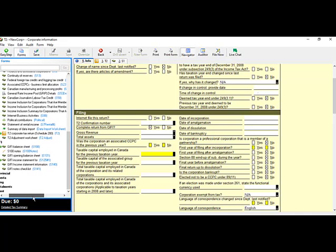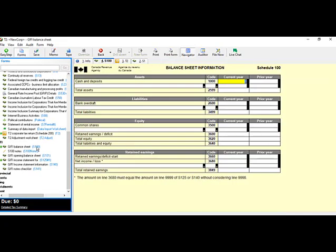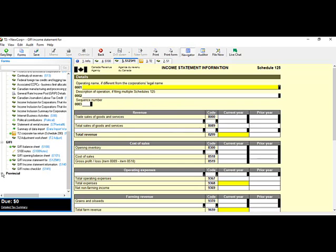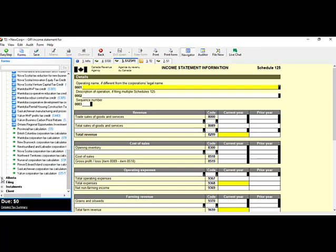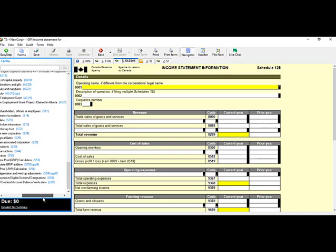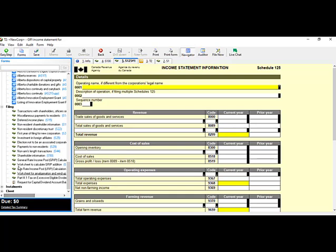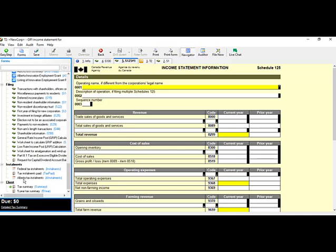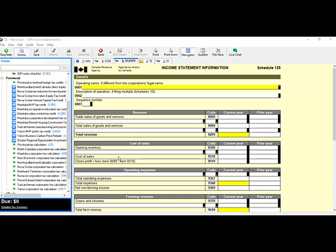Under Jiffy, you'll find the forms you need, including Schedule 100 (balance sheet) and Schedule 125 (income statement). There is also a Provincial section with all your provincial forms. Alberta has its own individual section because you'll need to file an AT1 Alberta return if your corporation is based in Alberta. Under Filing, there's a list of forms used during filing. Note that TurboTax Business Incorporated does not support the Quebec return, so you will not find any provincial forms here for Quebec.